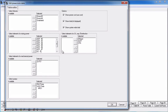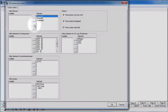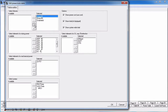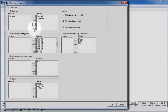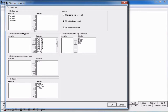To remove an element from the selected list, select the element and click the left pointing arrow. Use the double left pointing arrow to remove all of the elements from the selected list. You may also double click on an element to move from one list to another.